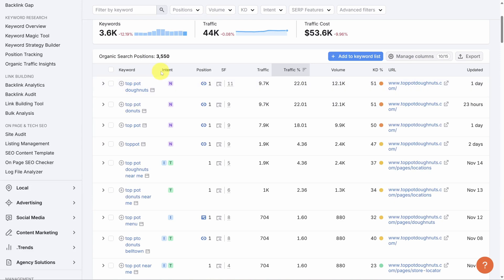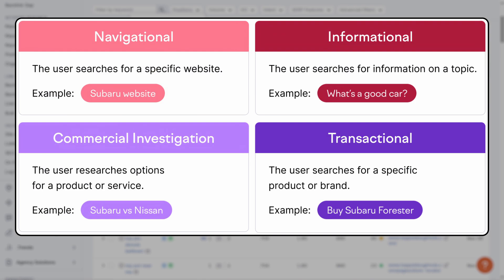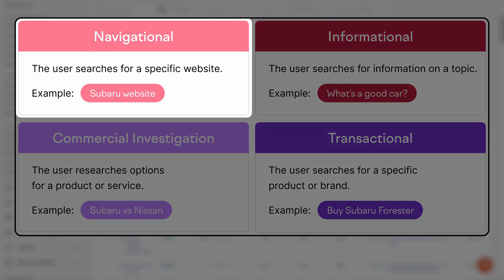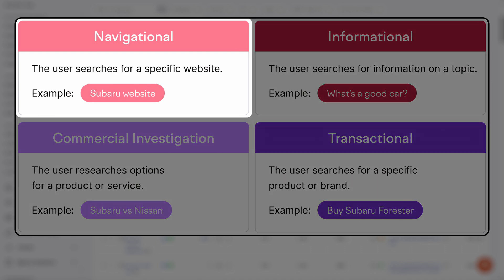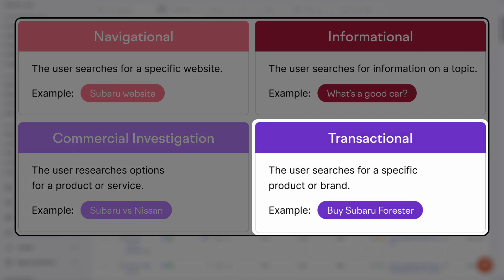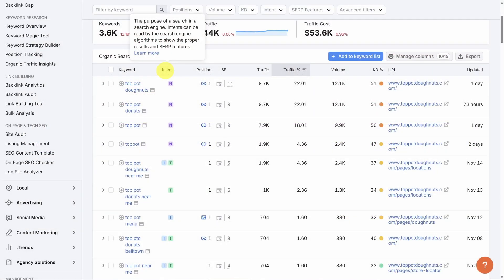Let's start with intent. Intent is search intent, and there are four types that SEMrush categorizes. N for navigational means that the user is searching for a specific site. I for informational means that the user is searching for information or to answer a question. C for commercial means that the user is researching a specific product or service. And T for transactional means the user has intent to buy.